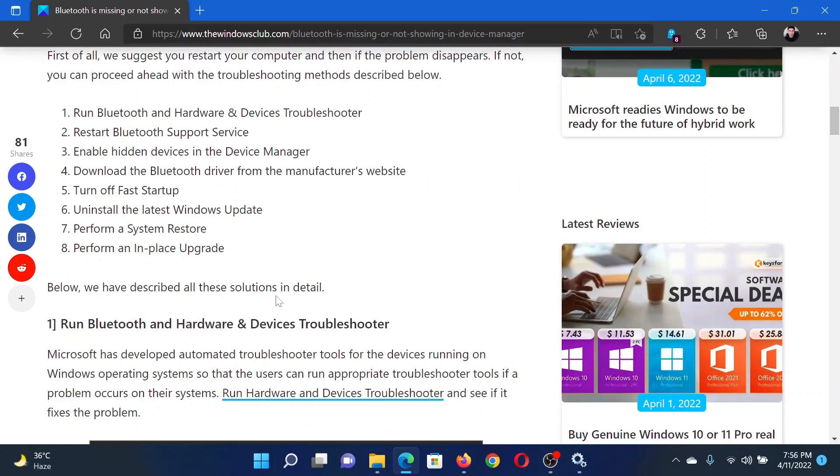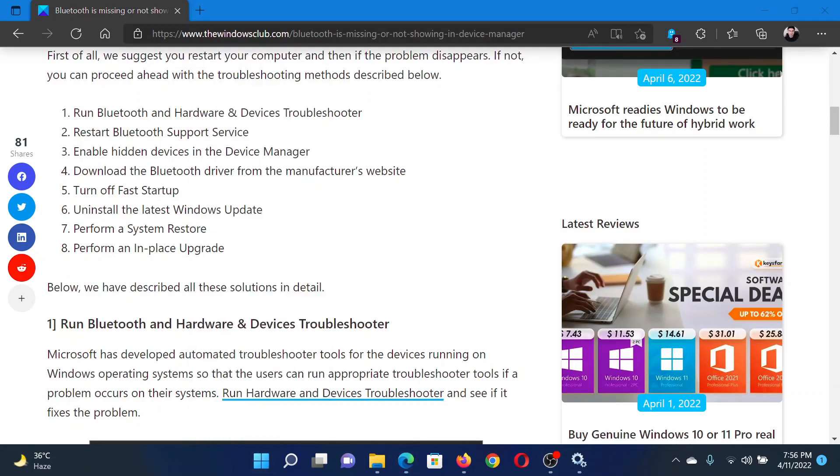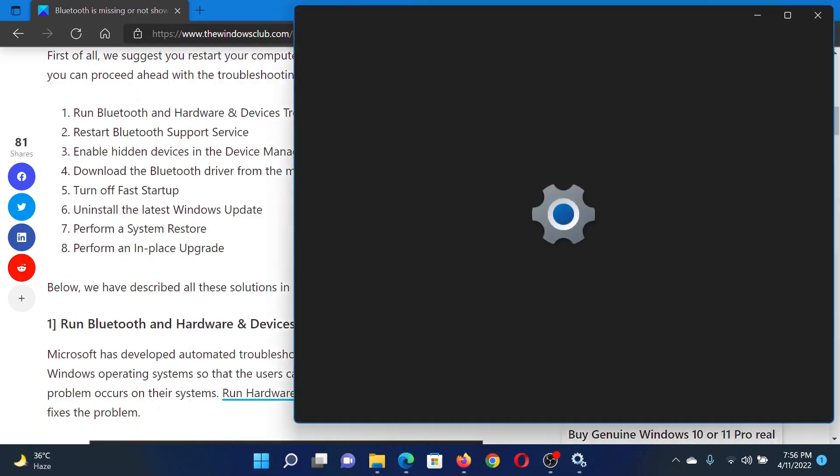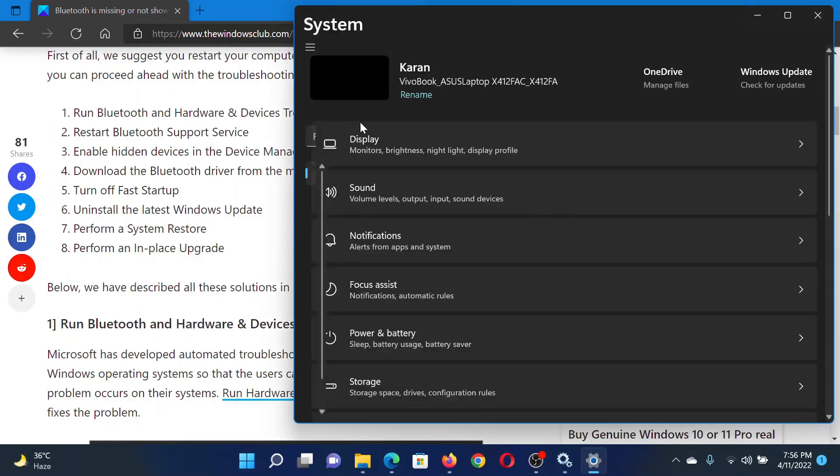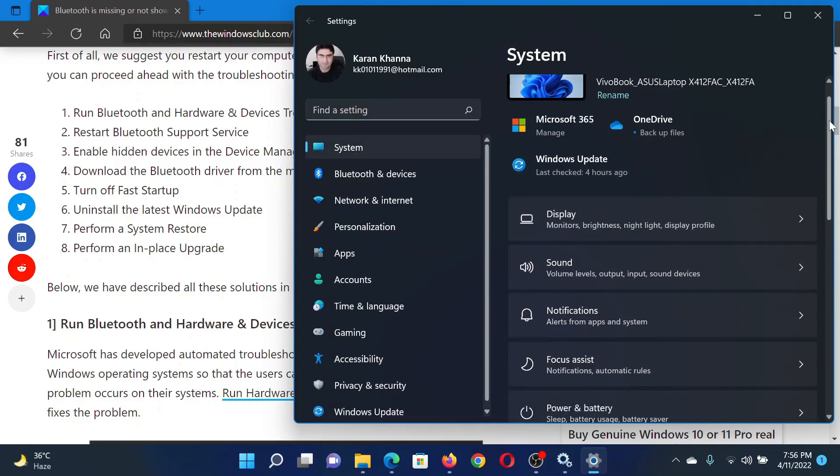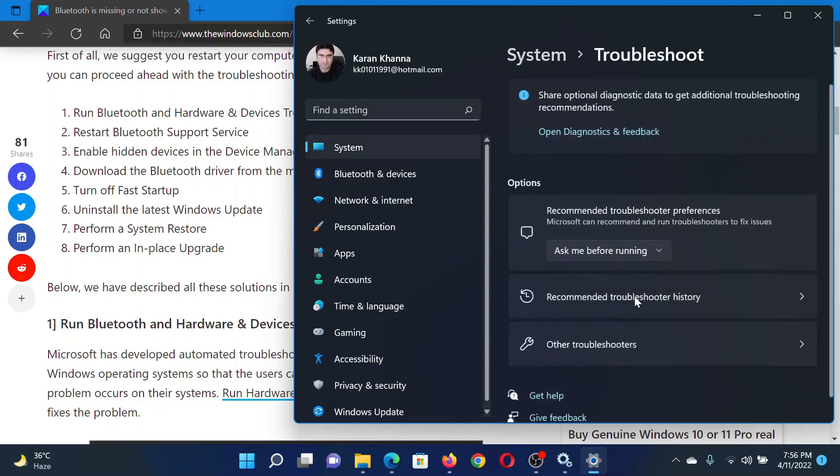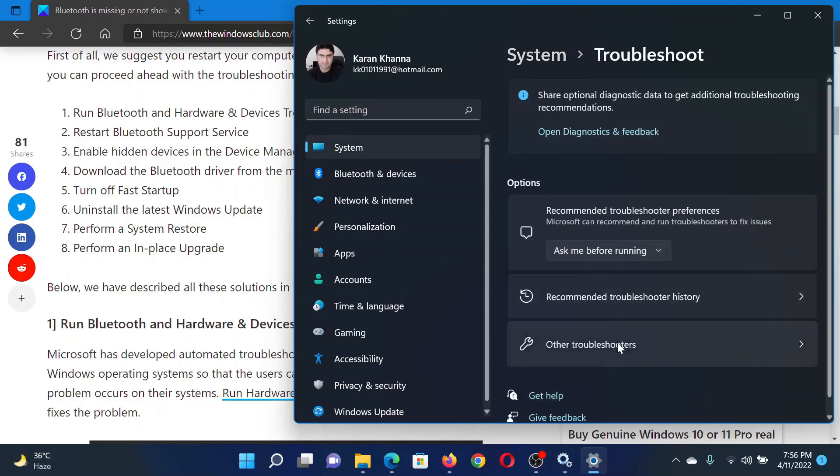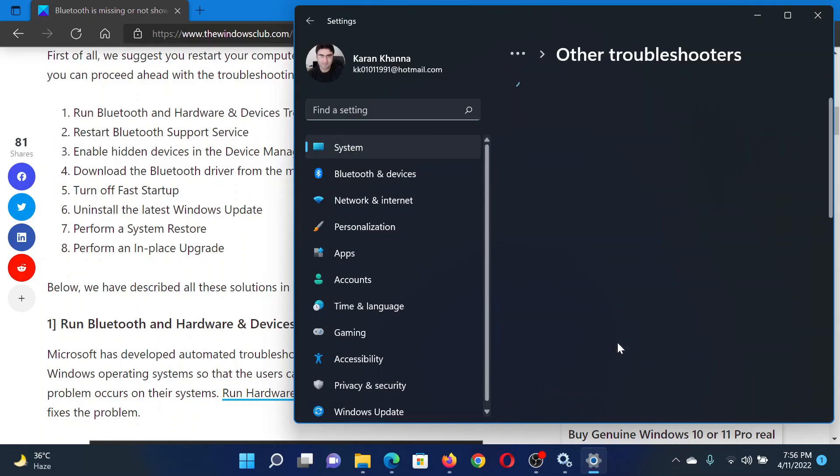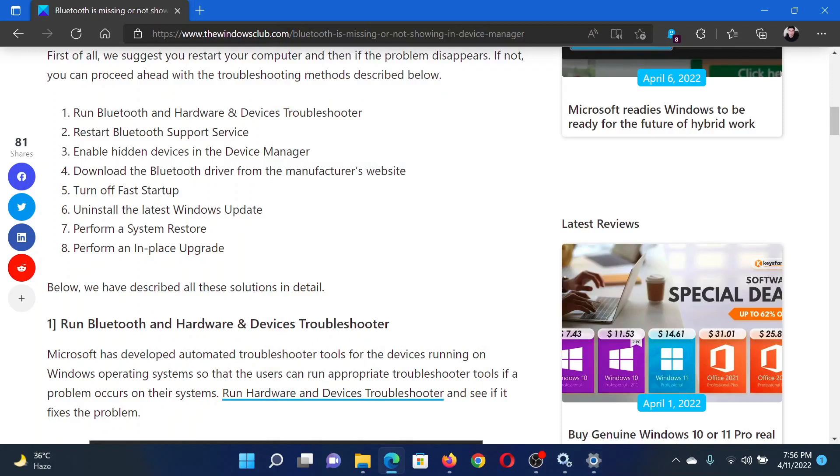First of all, run the Bluetooth troubleshooter. Right-click on the Start button and select Settings. In the Settings window, go to the System tab on the left-hand side. In the right pane, scroll down to Troubleshoot and click on it. After this, select Other Troubleshooters. Now, corresponding to the Bluetooth troubleshooter, select Run.